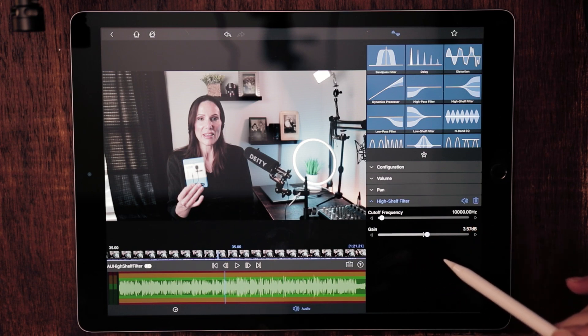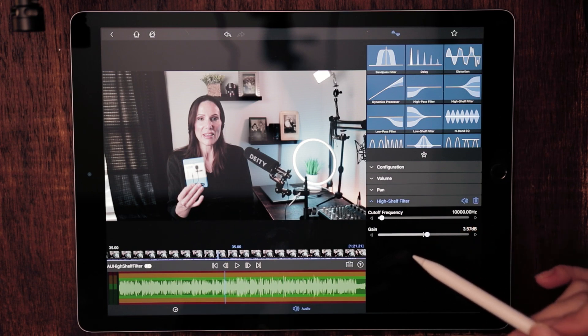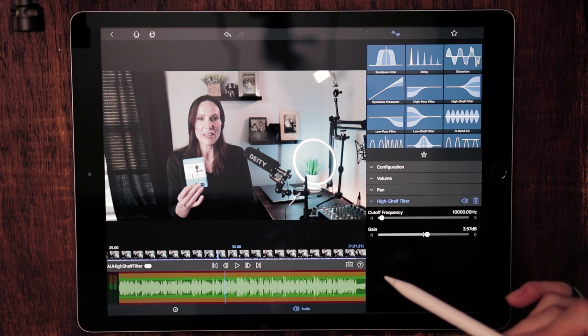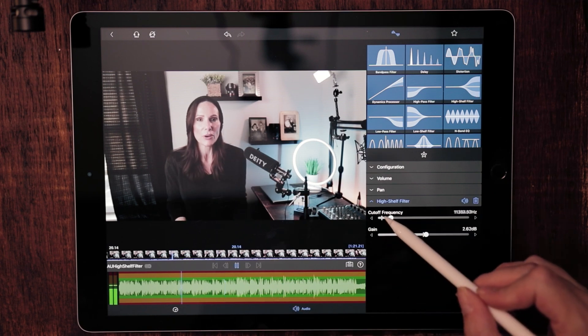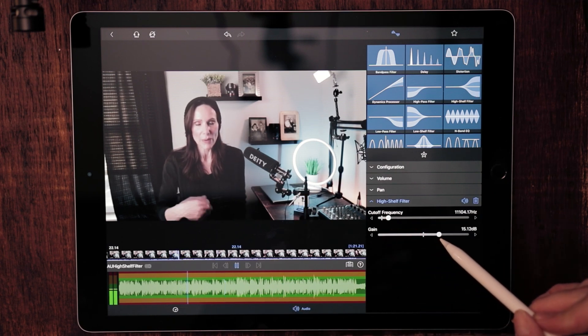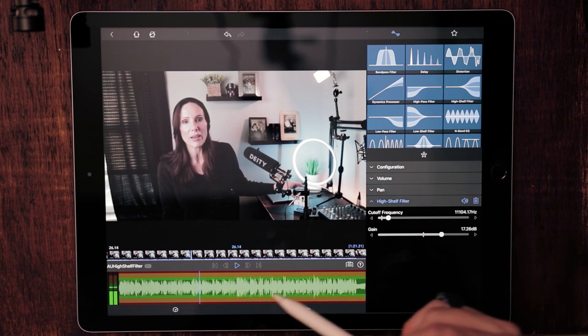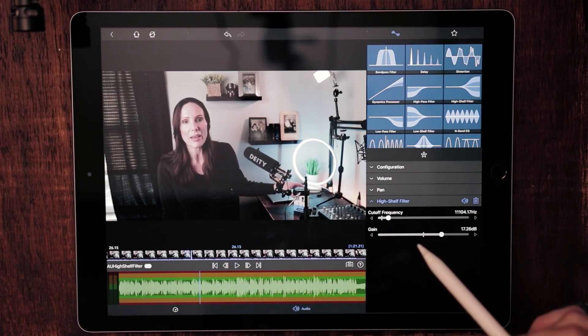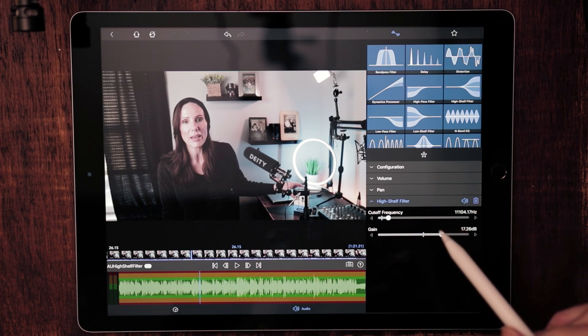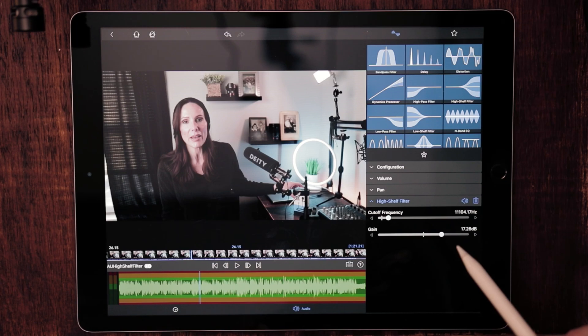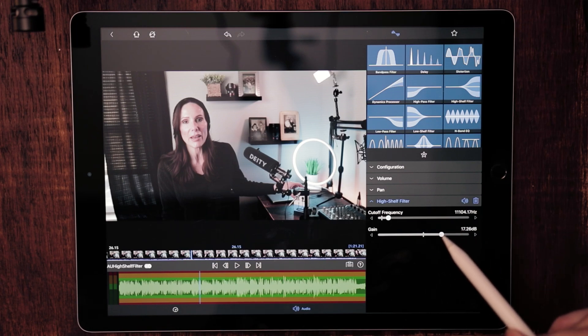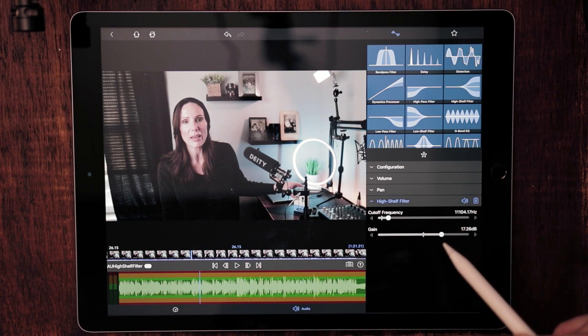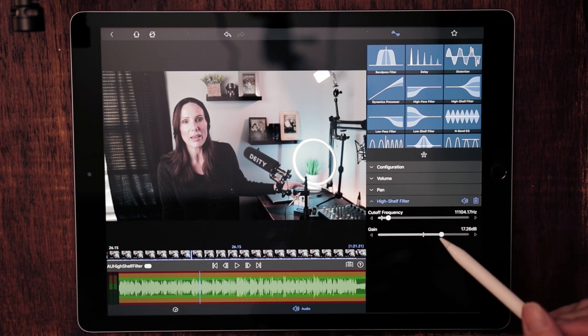So let's go ahead and listen to what the high shelf filter sounds like. I do think that sounds really nice. So it gives your audio a really nice boost at the high end, especially if you're someone like me that has a little bit of a deeper voice. This really is going to change the entire dynamic of your audio if you really want to clean it up and make it sound more professional.